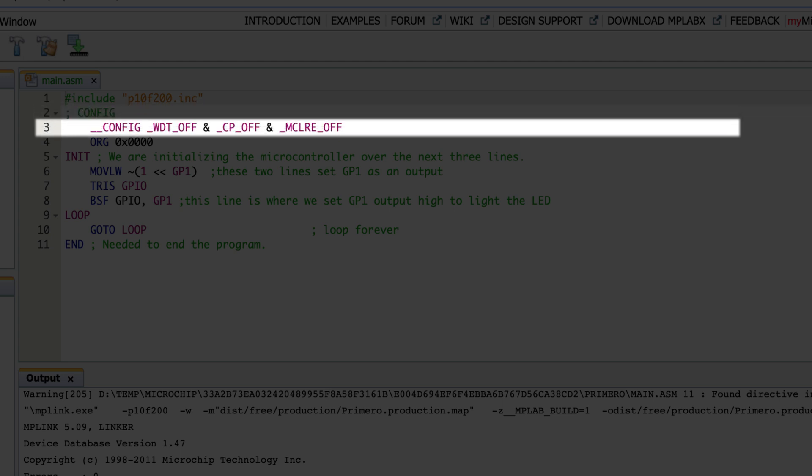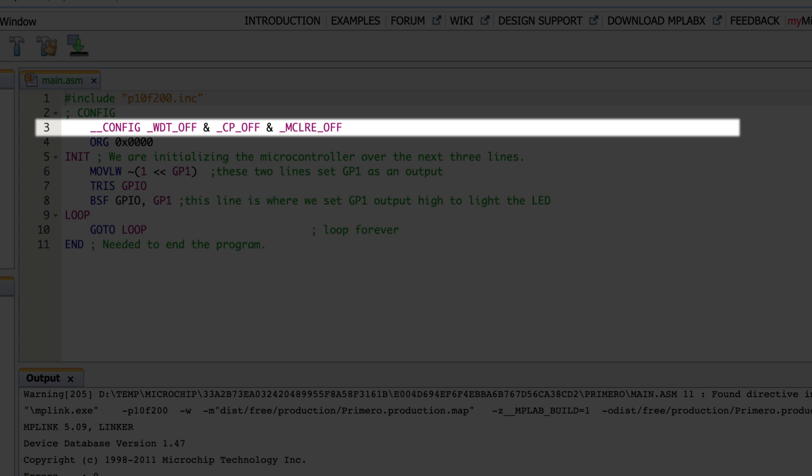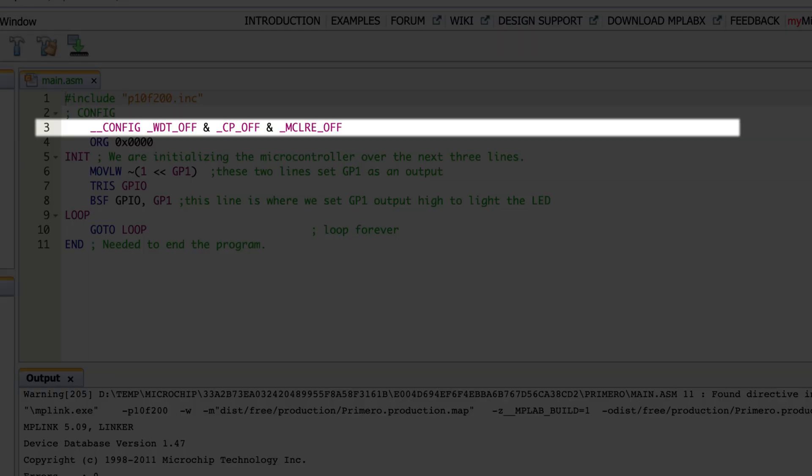The third line has the double-underscore config. What it's telling you is you need to set up the microcontroller in some ways. None of this is absolutely necessary for our current setup, but because we didn't want to worry about the watchdog timer or code protection, we configured it so the watchdog timer is off — otherwise it'll reset itself every once in a while. We also don't need code protection because we're just turning on an LED. The MCLR off means we can use that pin as a GPIO if we want, rather than as a reset pin.